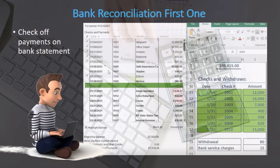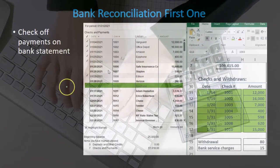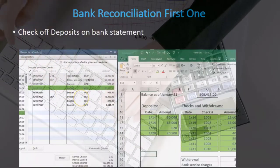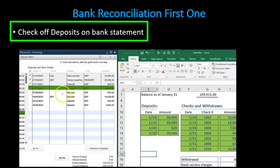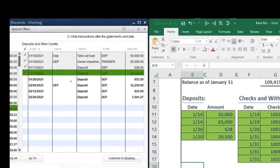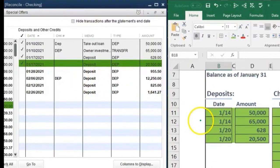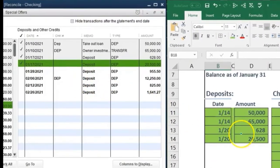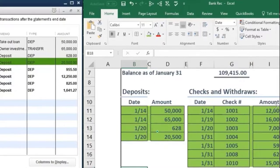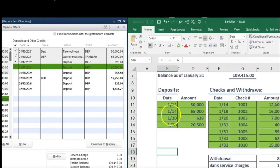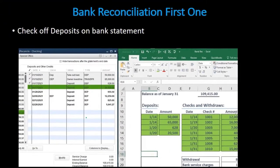Everything that has not cleared will remain unchecked, and that's how QuickBooks generates the bank reconciliation. We'll talk more about what that means when we put this into Excel. We'll do the same for the deposit side — here's the QuickBooks data and we're checking everything off, matching it to the bank statement and ticking and tying it out. This will make more sense as we do this in Excel.